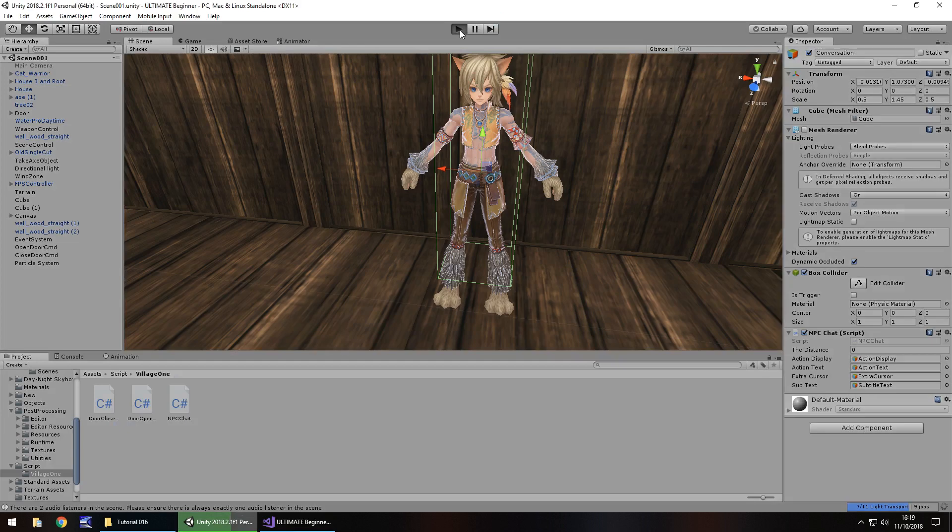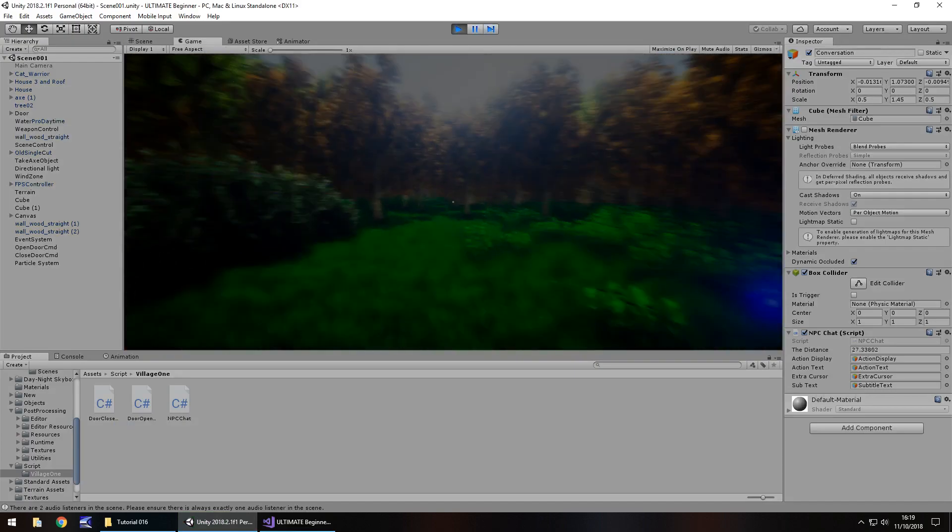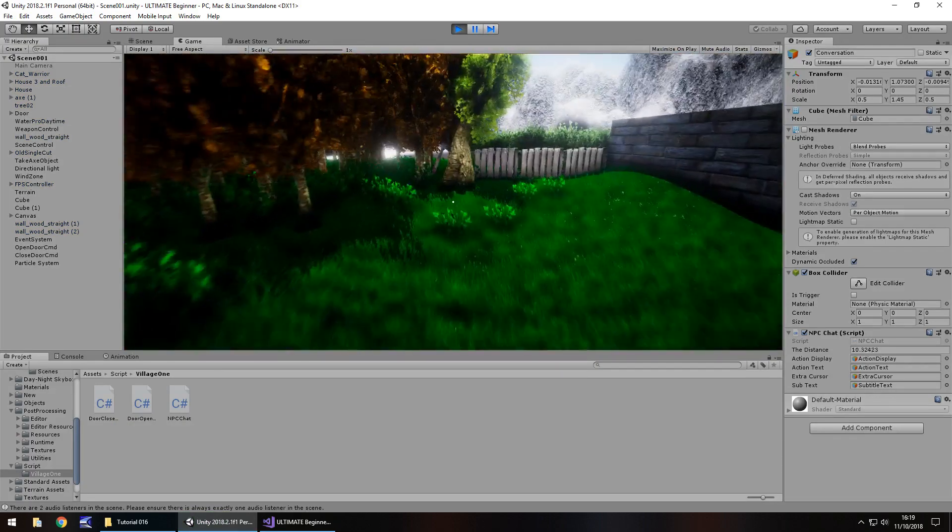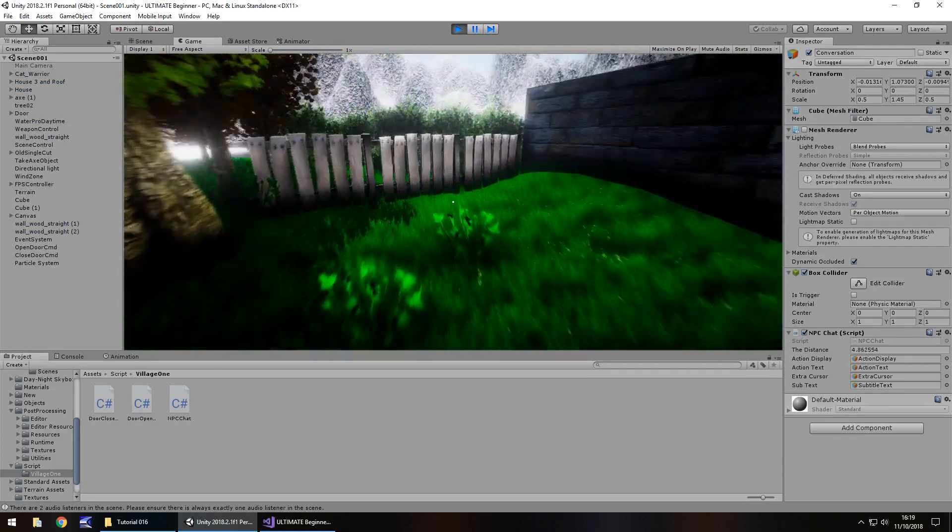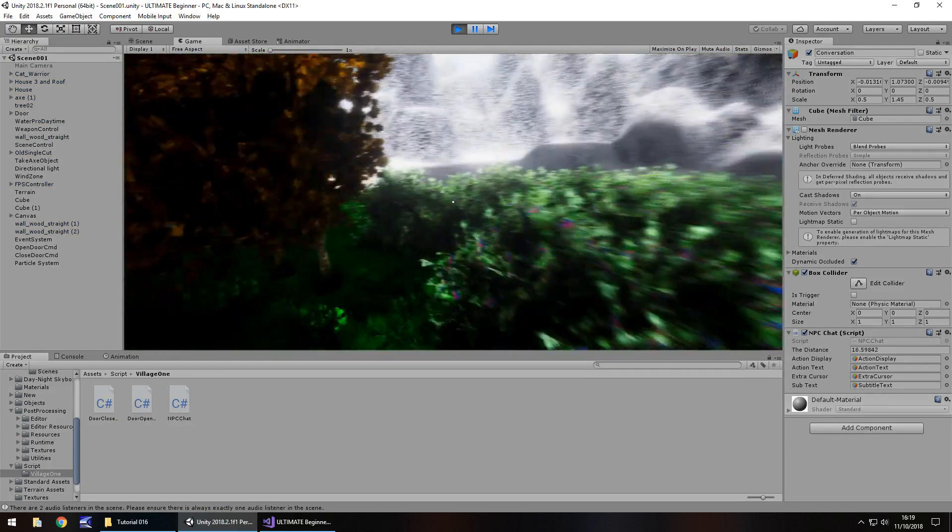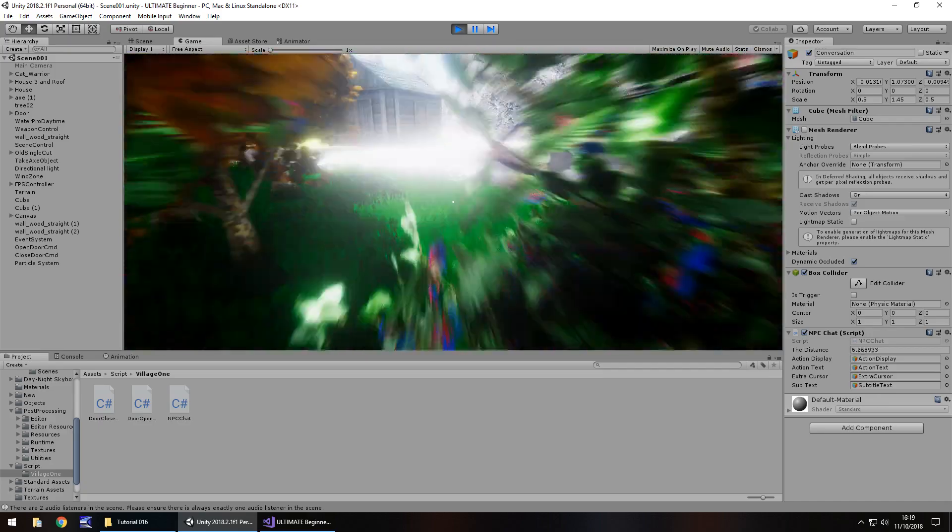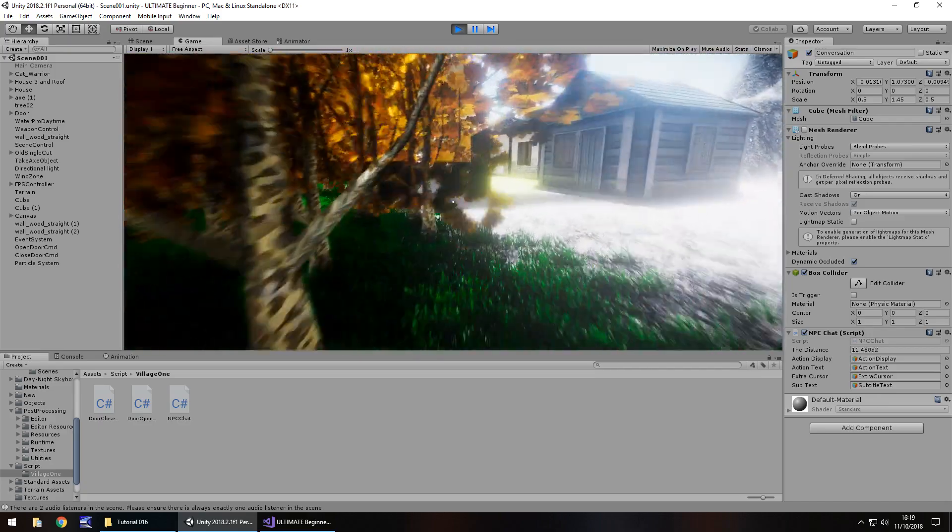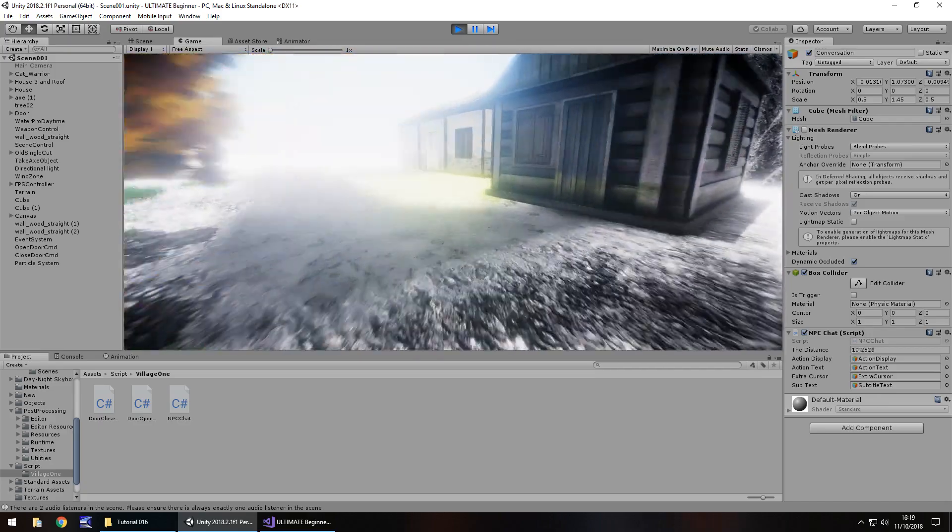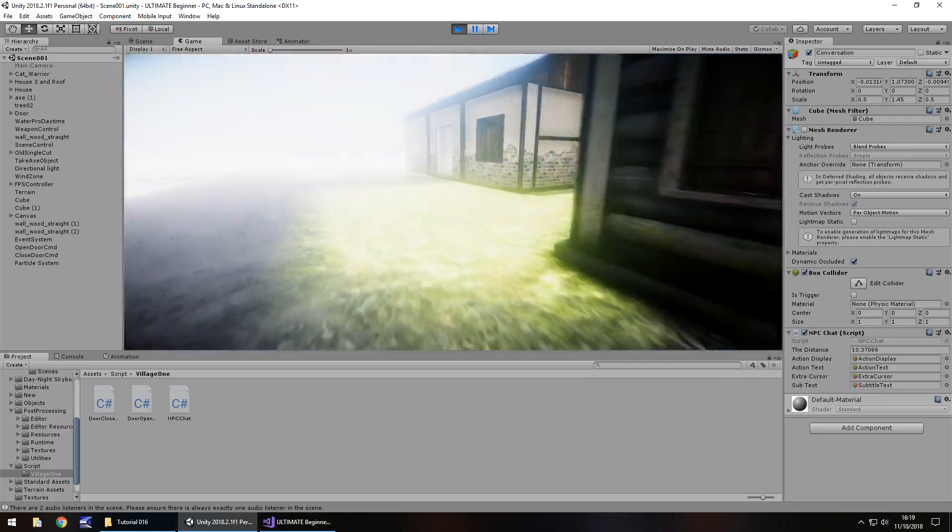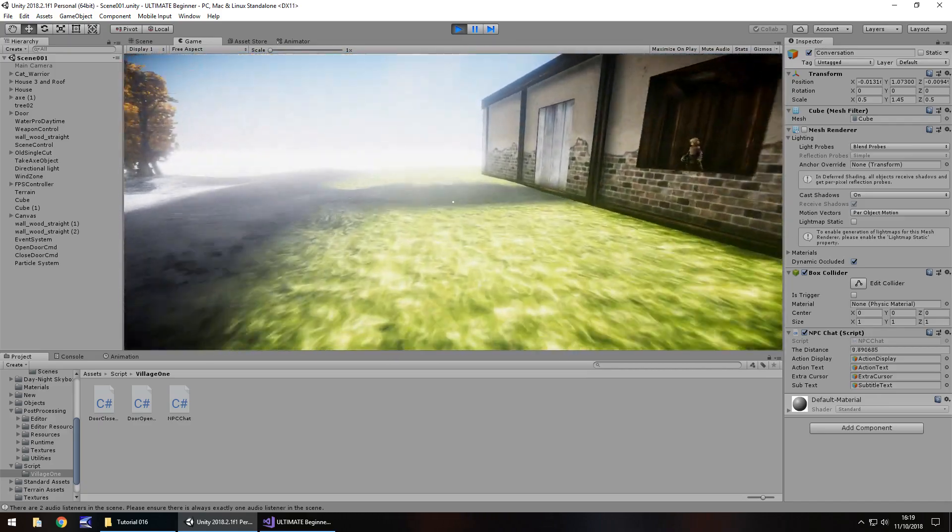If you have any problems with the scripts, you can always get them on the website, head over there, head to your downloads and assets section, and head to the series, how to make a game for free, which is this Ultimate Beginner series, and tutorial number 16, and you can get the script.